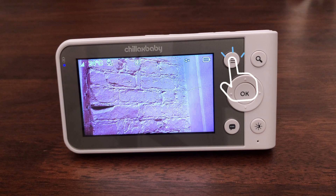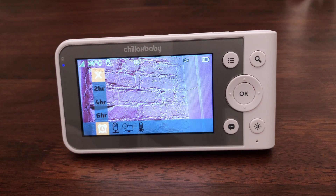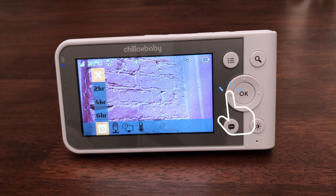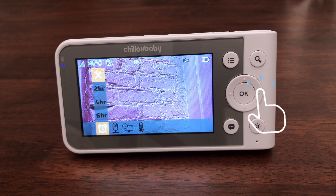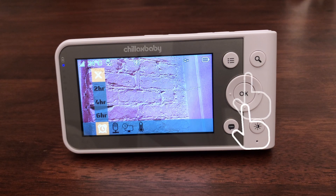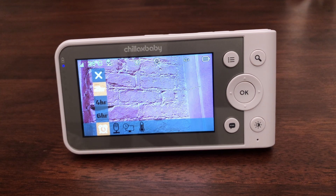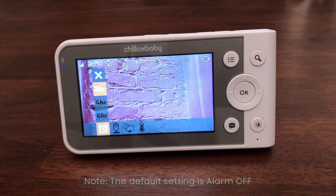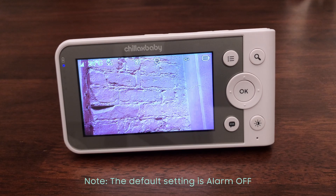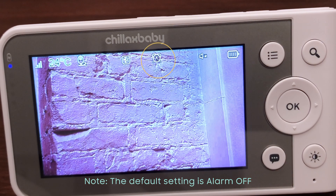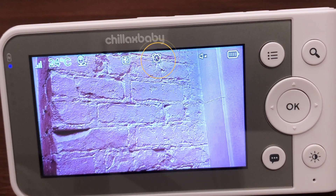Press the menu button and the menu bar will pop up. Press the left or right buttons until the alarm icon is highlighted. Press the up or down buttons to select the alarm time. You can select between 6, 4, or 2 hours. If an alarm time is selected, the parent unit will beep for about 45 seconds after every 6, 4, or 2 hour periods.